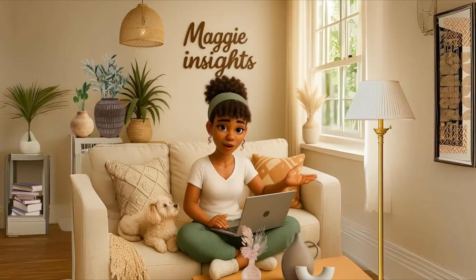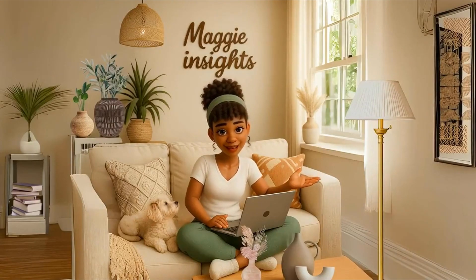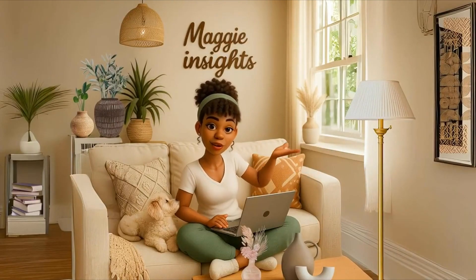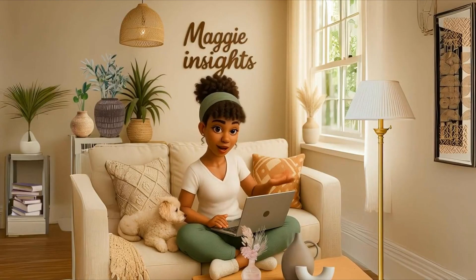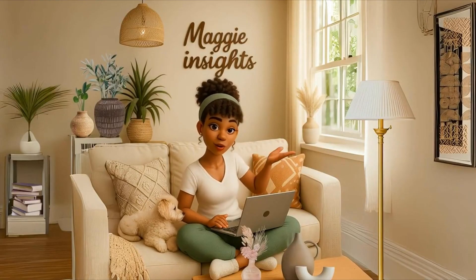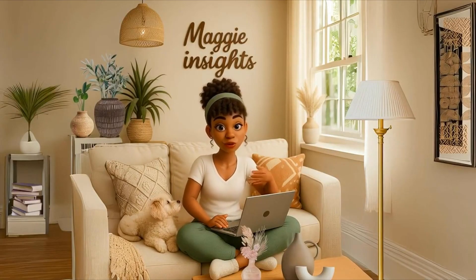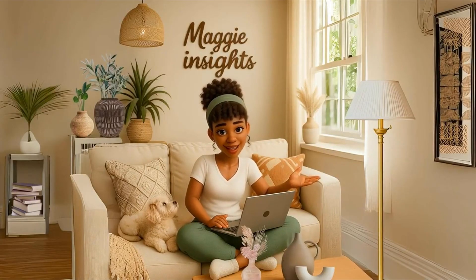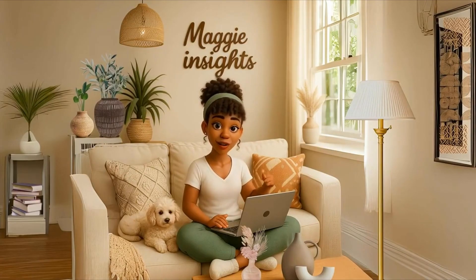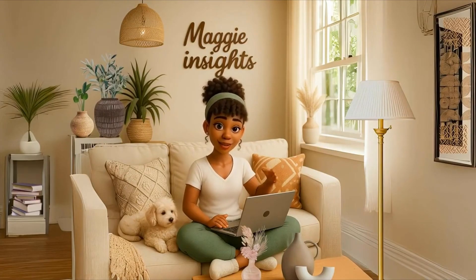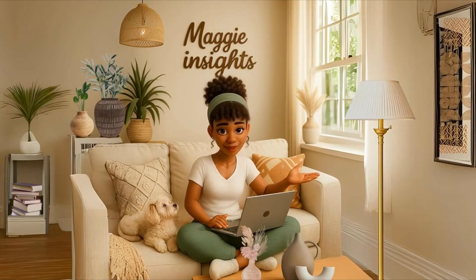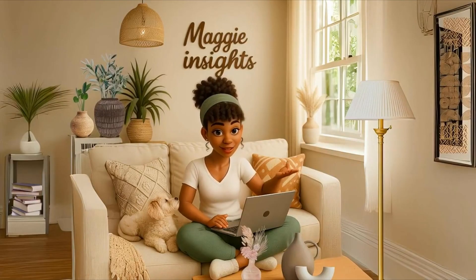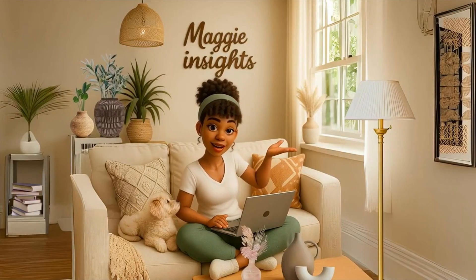Hey guys, welcome back to Maggie Insights. In today's video, I'm going to show you how to make your very own cartoon animated digital story. And yes, we will be using just one software and that's going to be Canva. I'm going to help you bring your creative ideas to life.